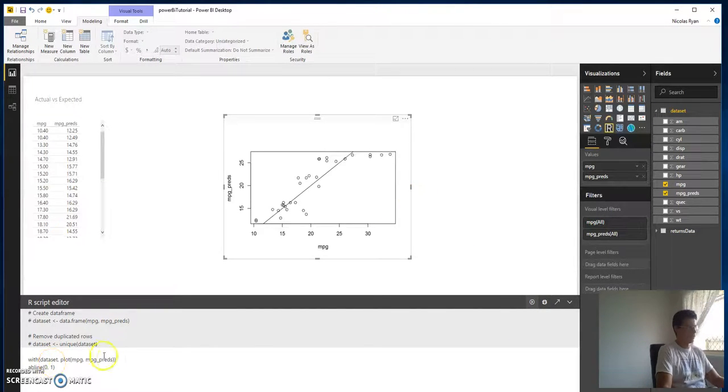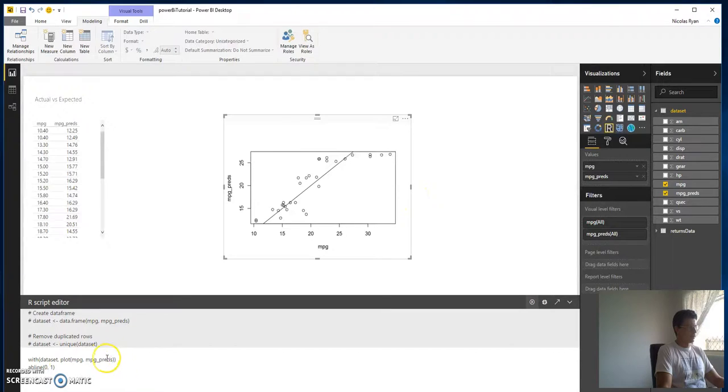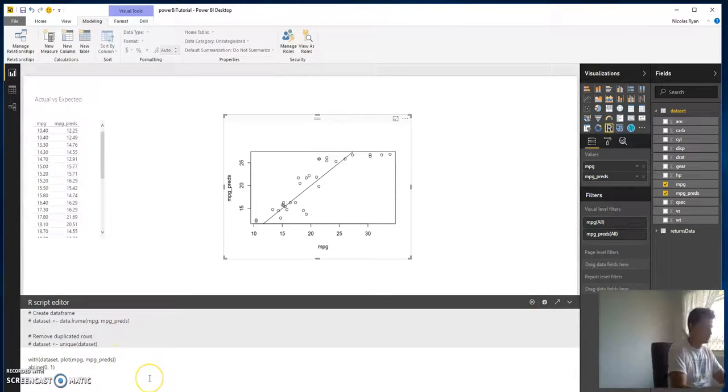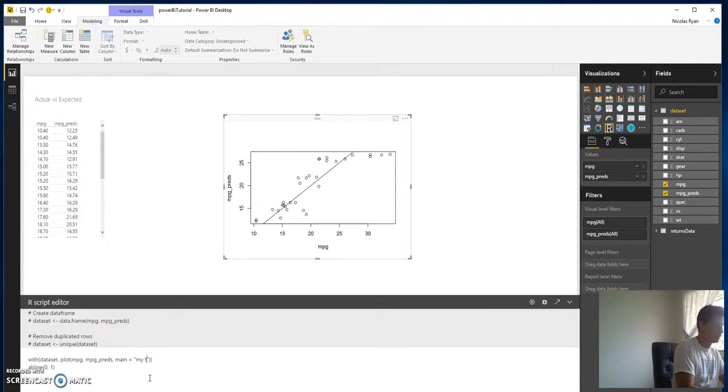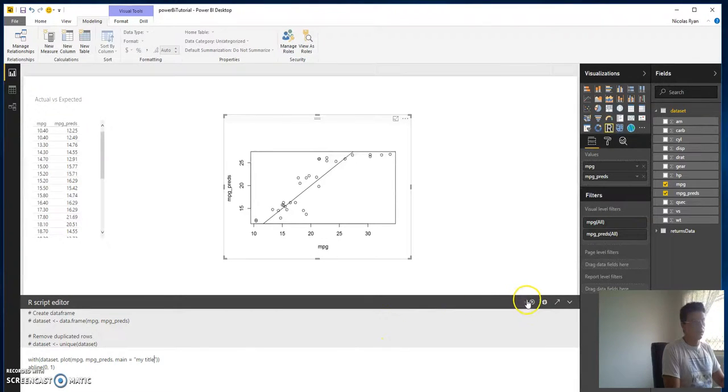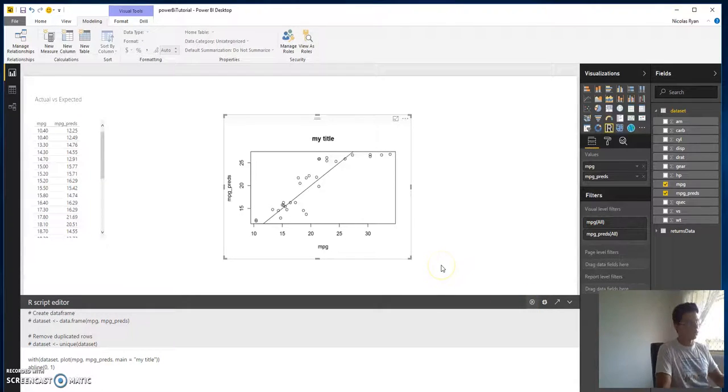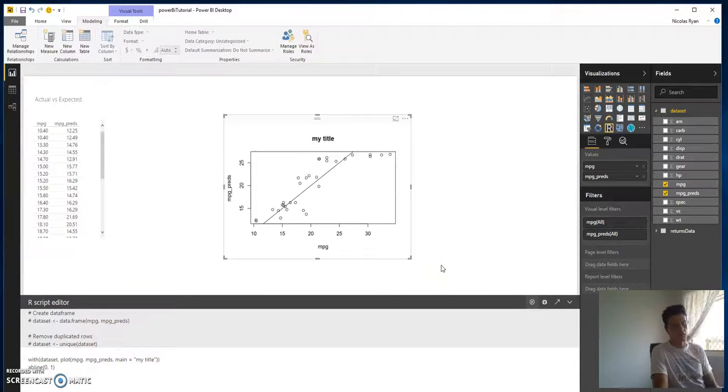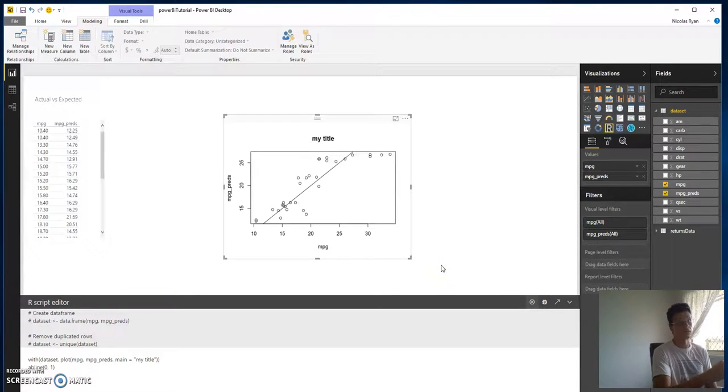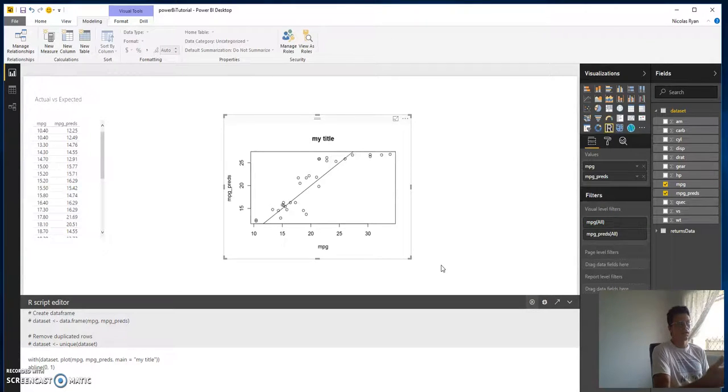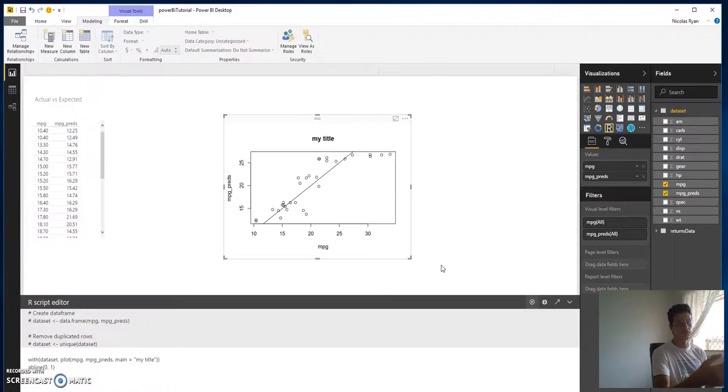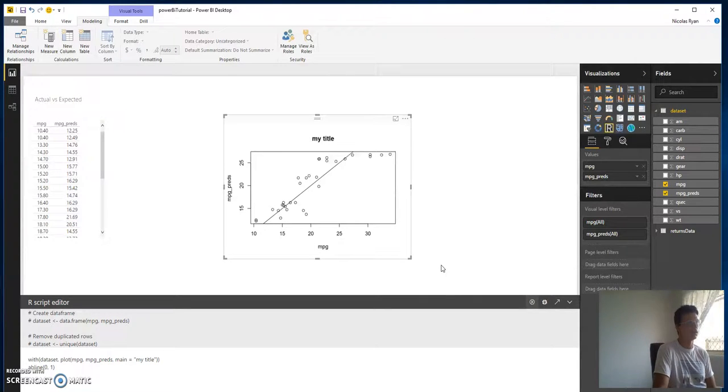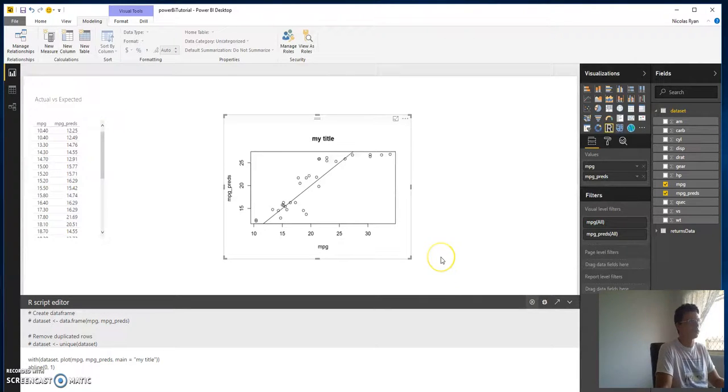You could even, if you really wanted to, put in like a title name. We can change the format, throw in colors, do all that sort of stuff. We can actually enhance the visualizations that we have here. This is a great little thing as well, just something which I've discovered recently.